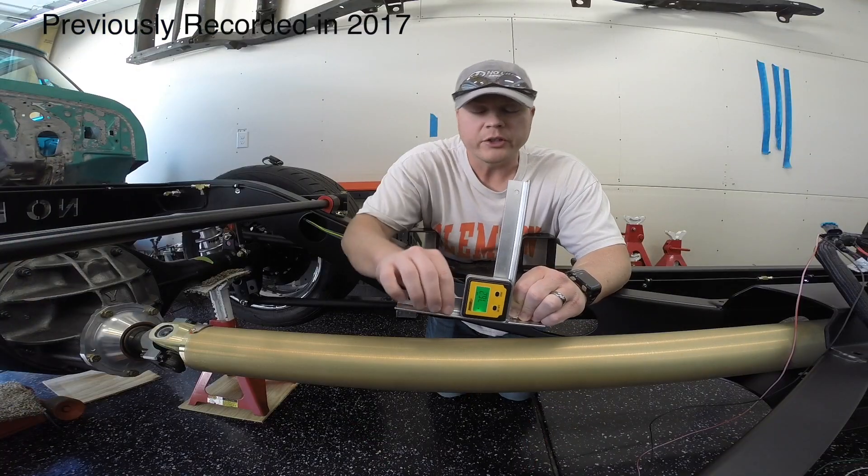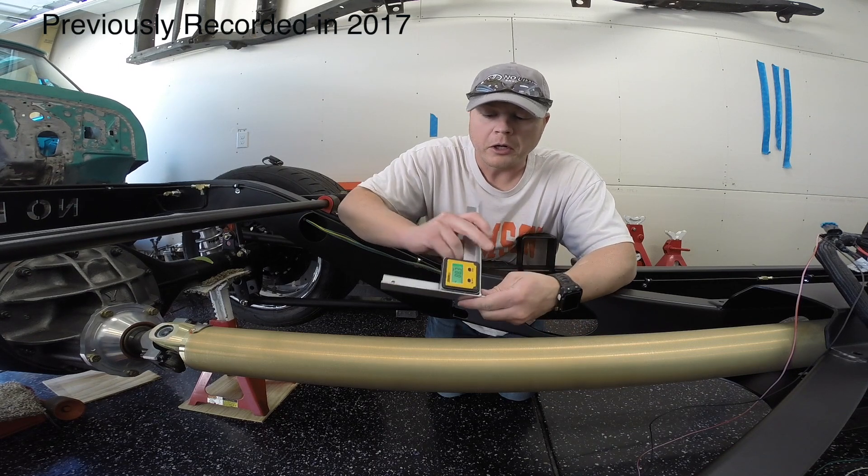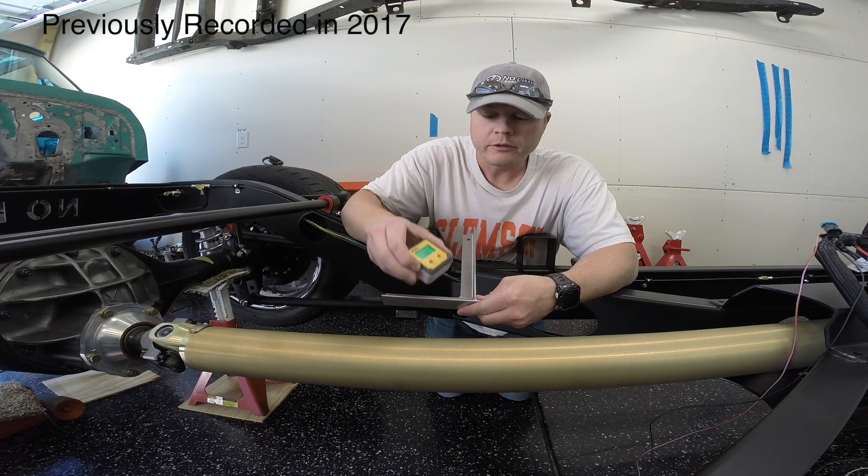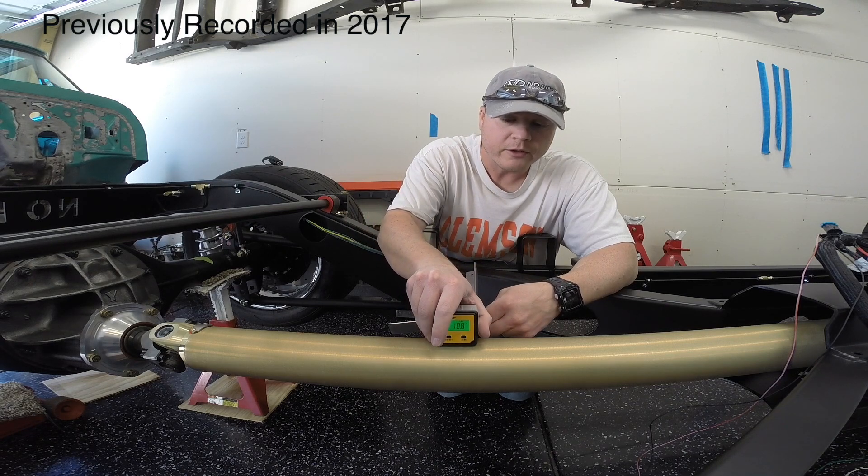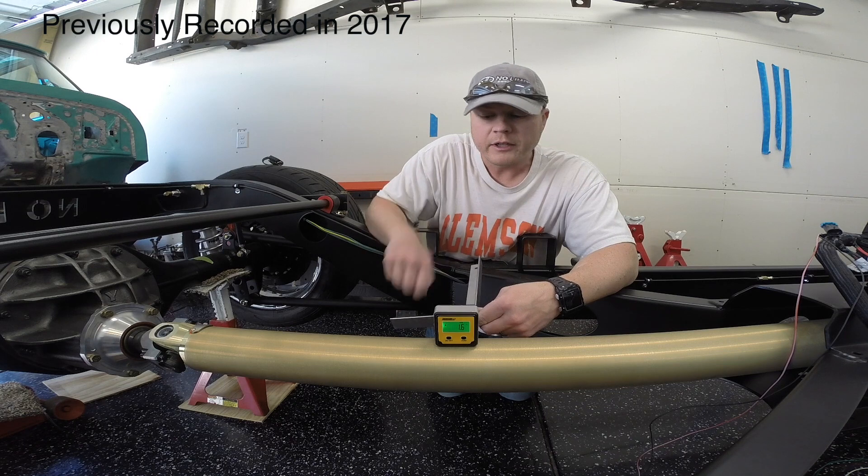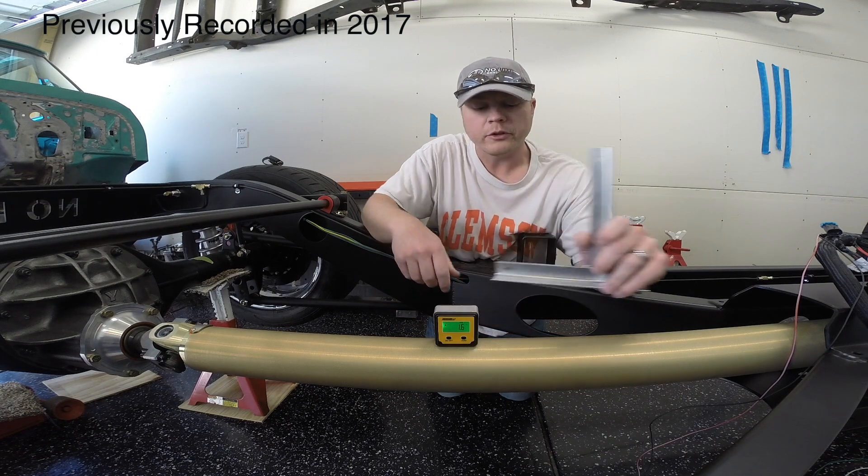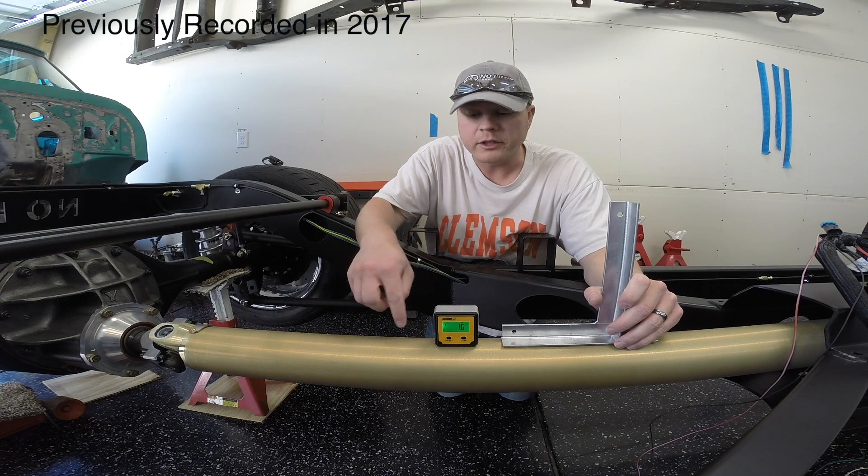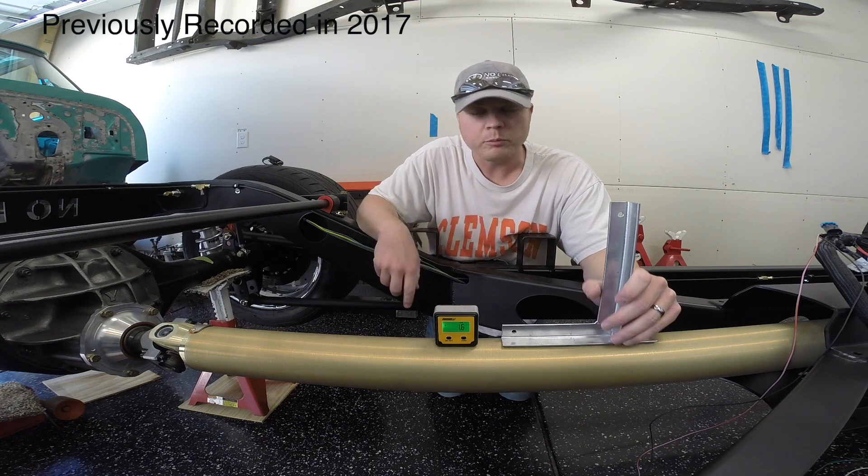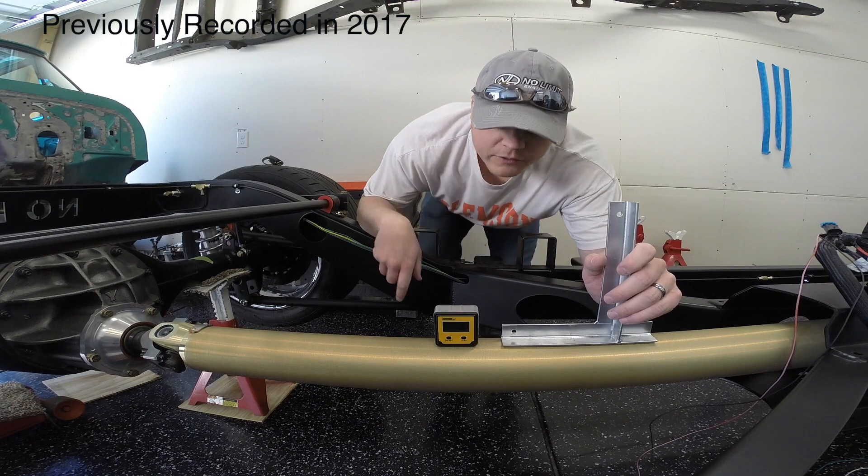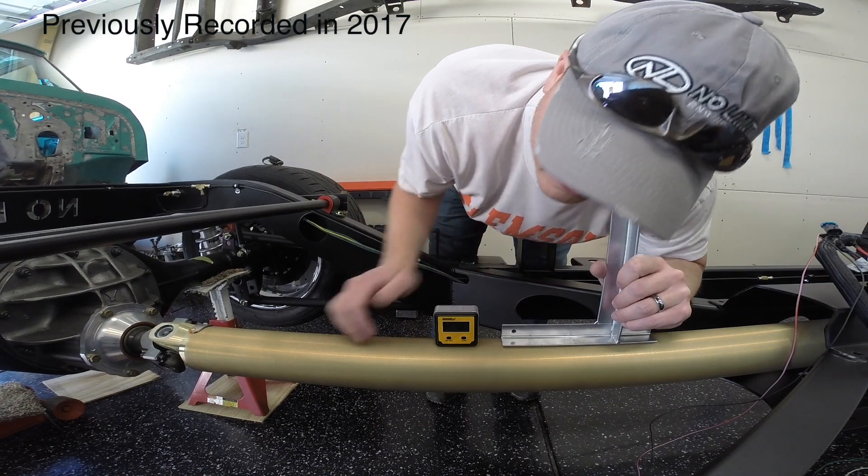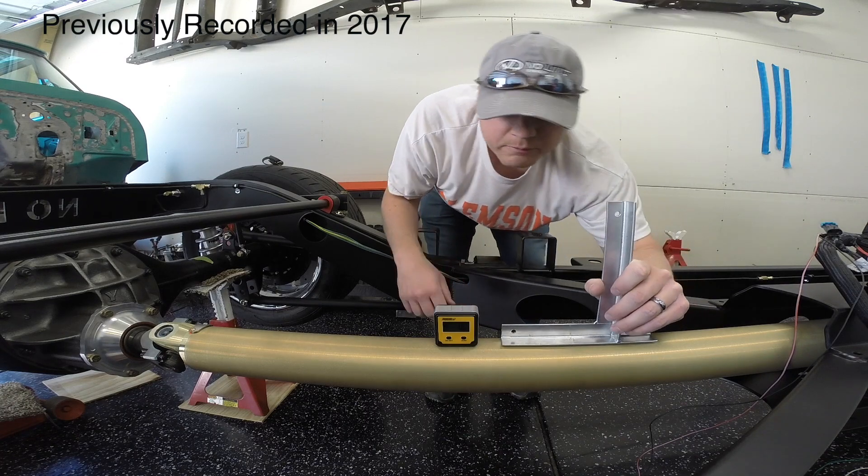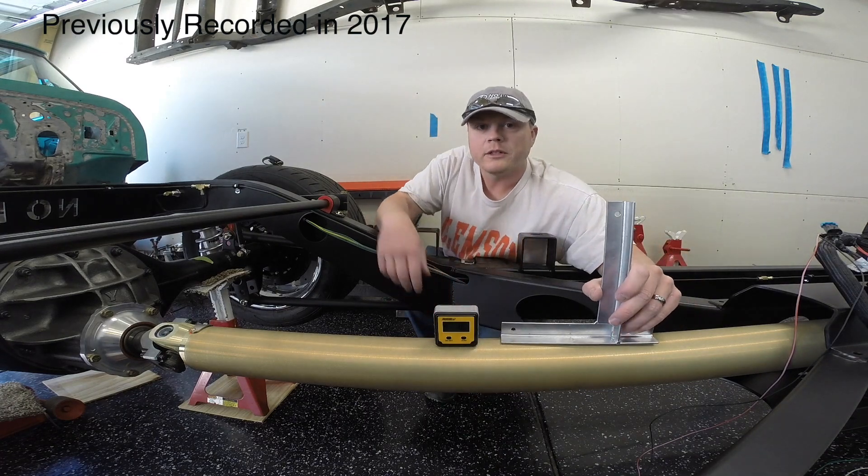Alright, so the next angle that we measure is the driveshaft itself. You can either just set your angle finder on the driveshaft, let it stabilize, or you can use the square, either way it'll work as long as you get it on the driveshaft and it's sitting nice and square and perpendicular to the driveshaft. So then we just jot down that angle, which in this case is 1.6 degrees, and that'll be our second measurement angle.